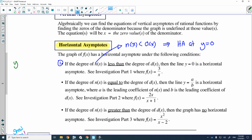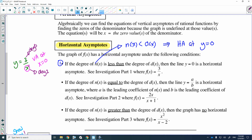If they gave y is equal to 3 over x, we know there's a vertical asymptote at x is equal to zero. But what's the horizontal asymptote? We look at the degrees: the degree of 3 is degree zero, and the denominator x is degree one. This follows case one — the degree of the numerator, which is zero, is less than the degree of the denominator. So this function has a horizontal asymptote at y is equal to zero.